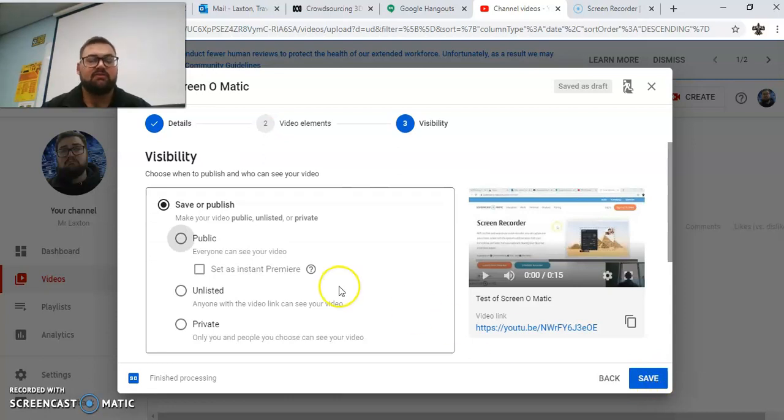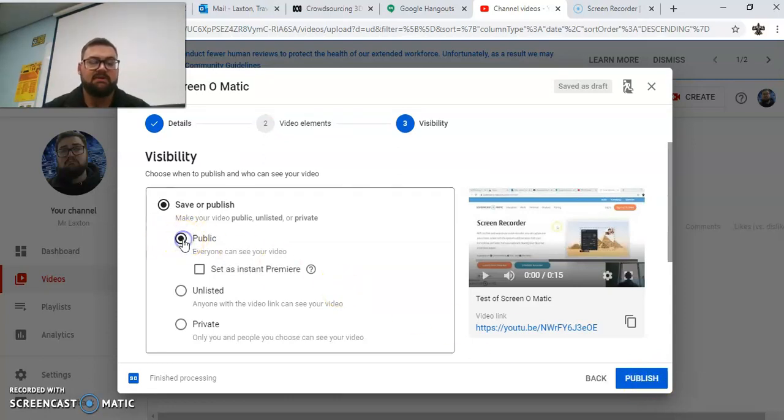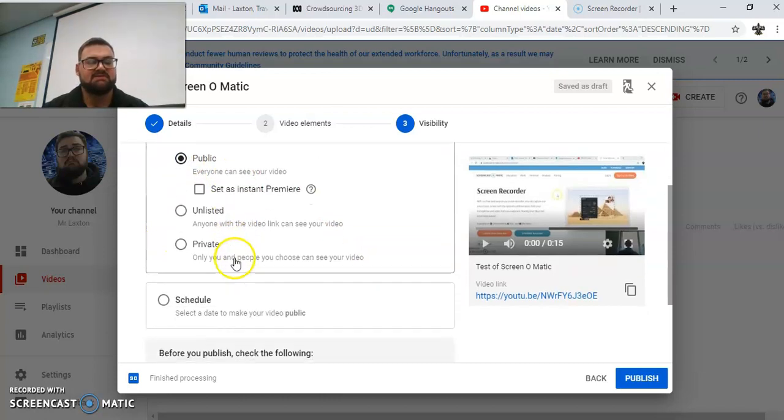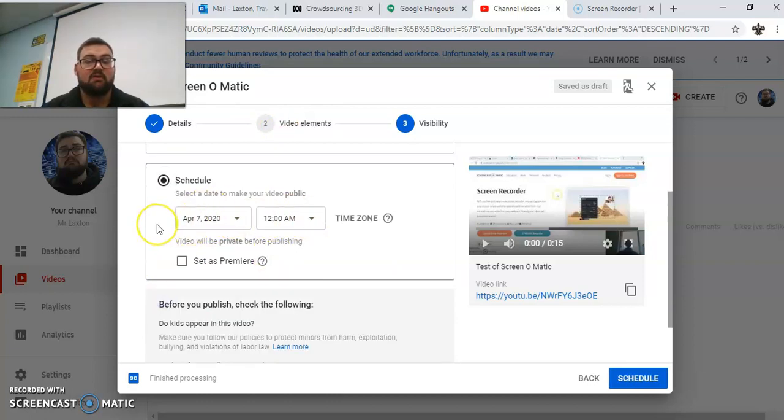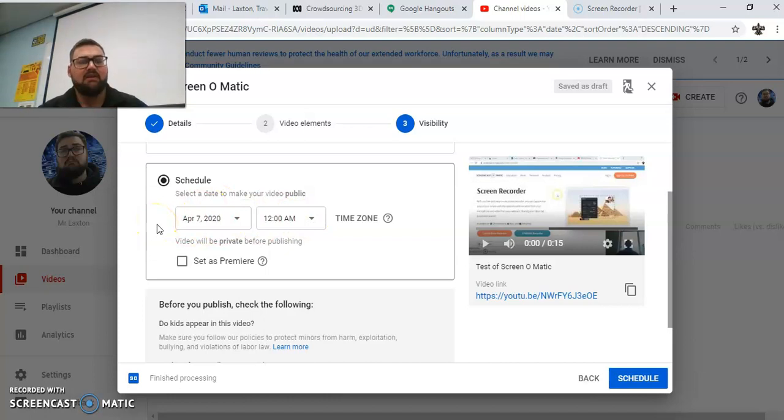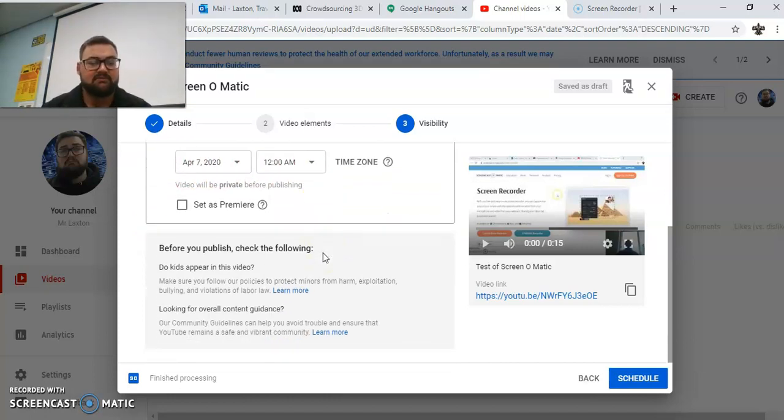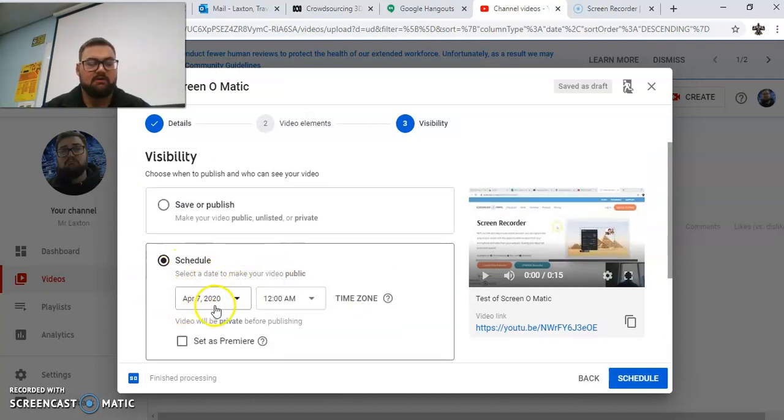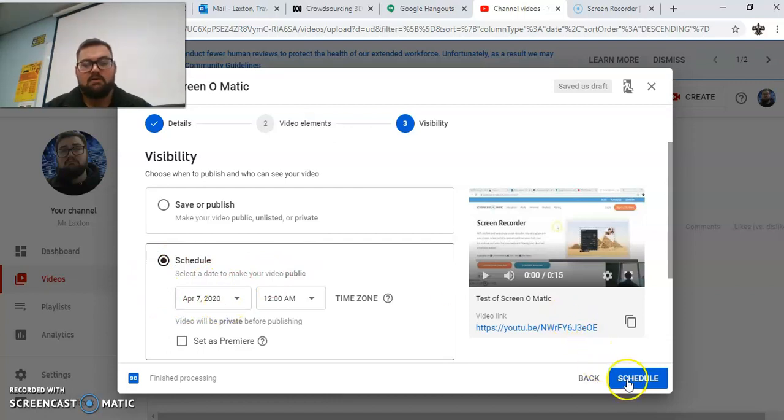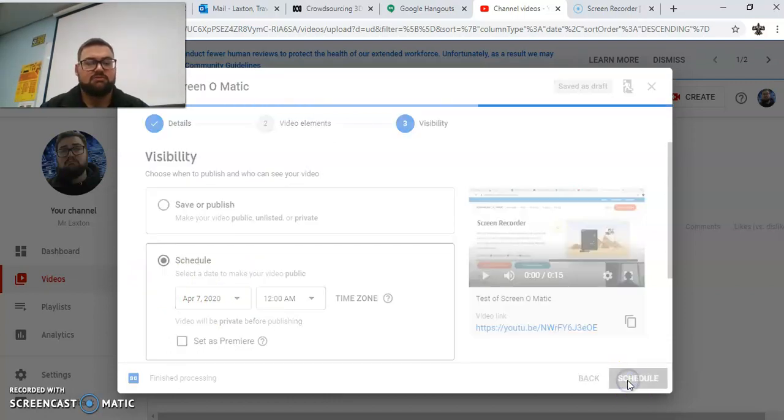Visibility. So this is the nuts and bolts of it here as well. So lots of times I just say public, unlisted, private. You can set when you want it to come out. So if I click schedule, I can say the time and stuff that I want it to come out. So if you want this to come out at the start of a lesson, you can do that. So that's good. And then the rest of it's all okay there. So if I say I want to schedule on the 7th, so that's tomorrow at 12 a.m., I'll do that. And we'll go schedule.